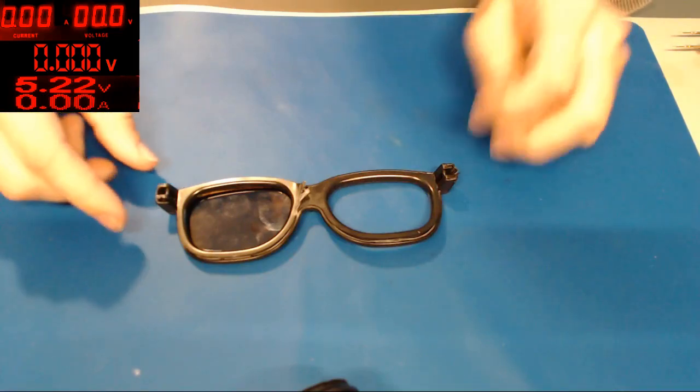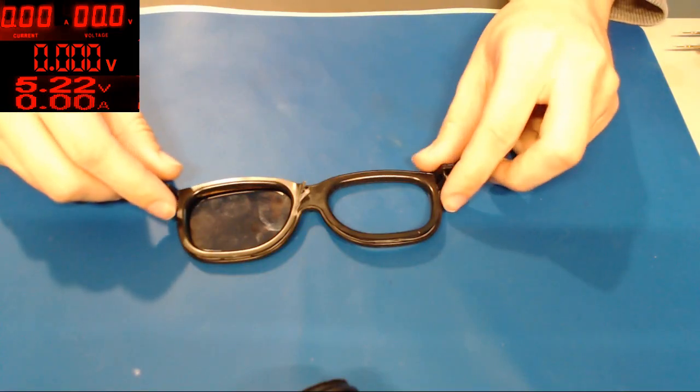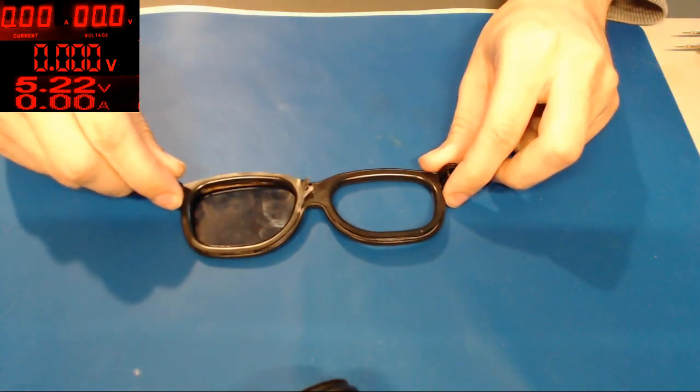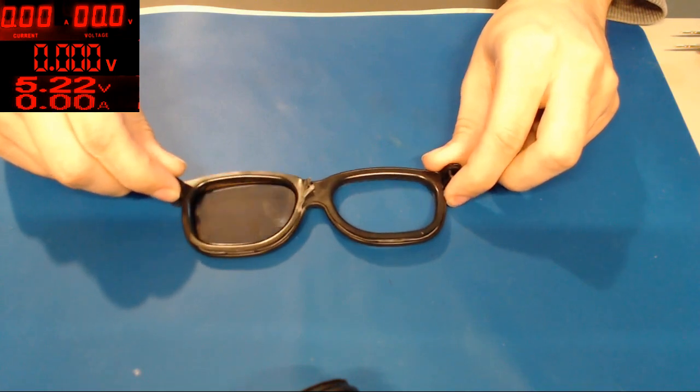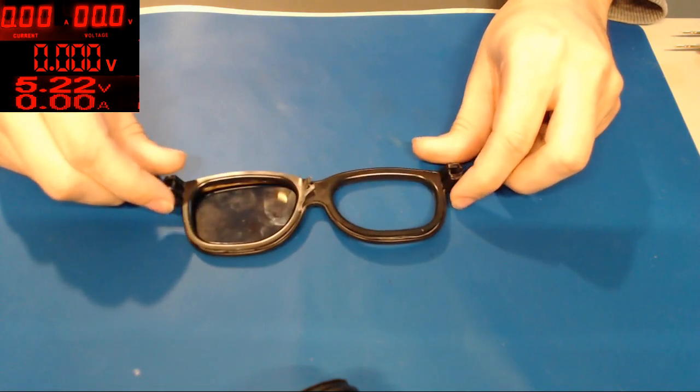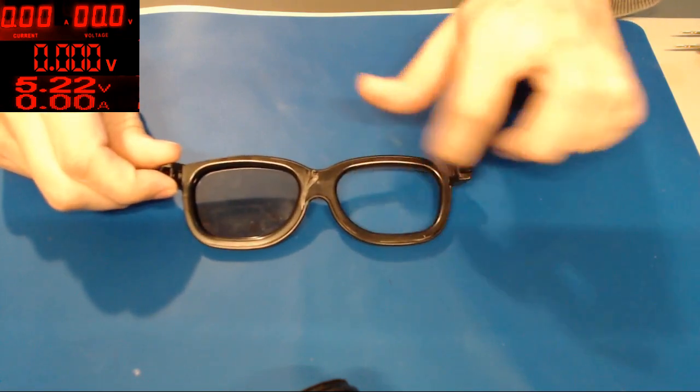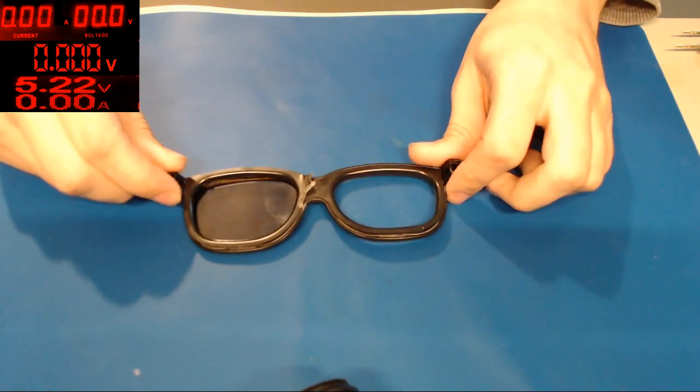All right, so today I'm going to show you how to make a polarizing kit for your microscope. I made this one out of a single lens out of 3D glasses.